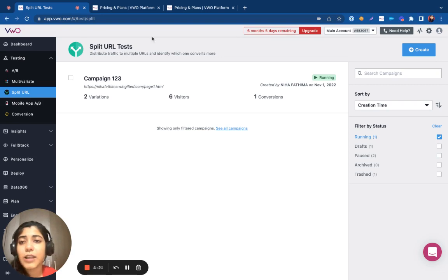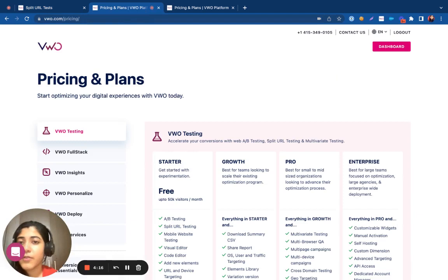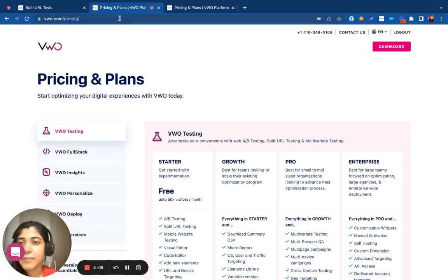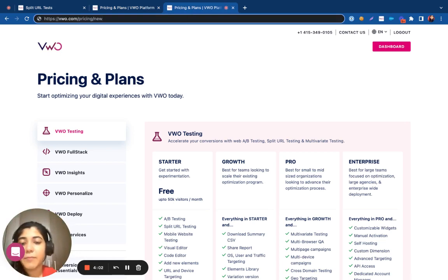For example, let's say I want to test out two different pricing pages. So let's assume that I have created a pricing page and hosted it on a new URL altogether. I can distribute the traffic between my existing pricing URL and my newly hosted pricing URL, and I can figure out which one performs the best among my audience.